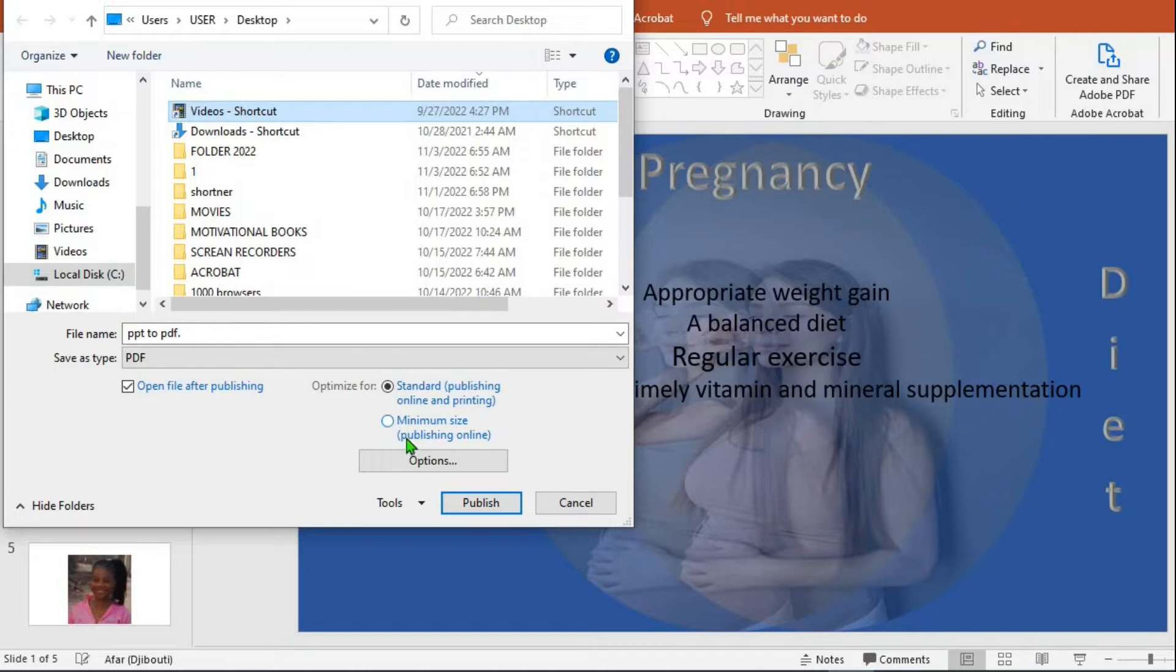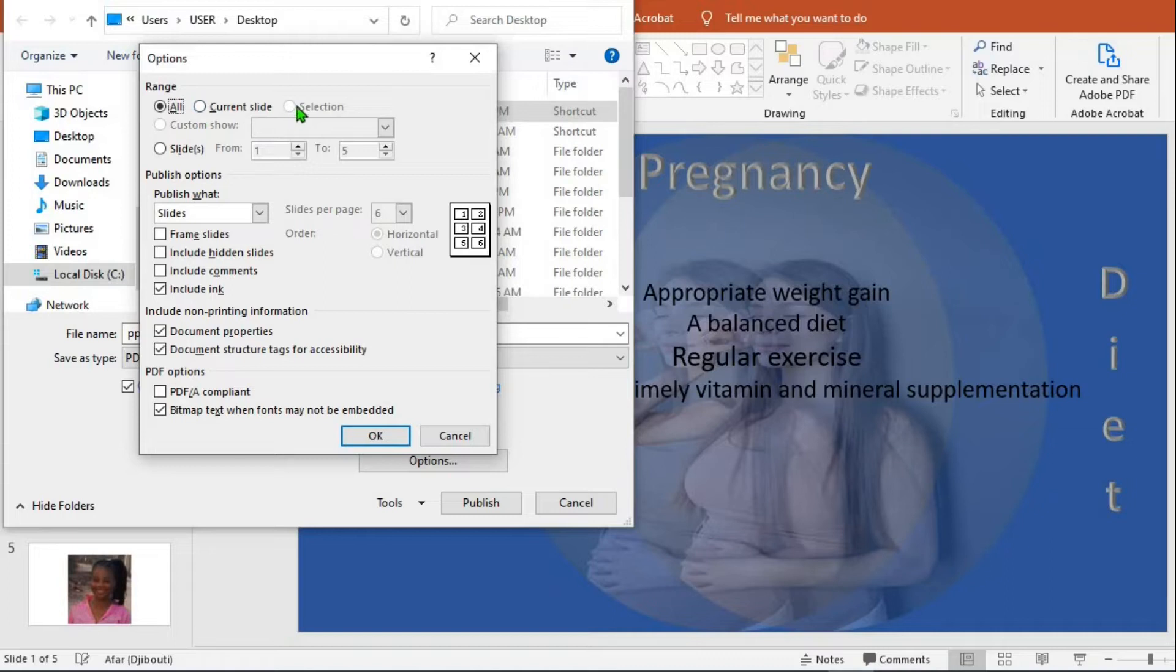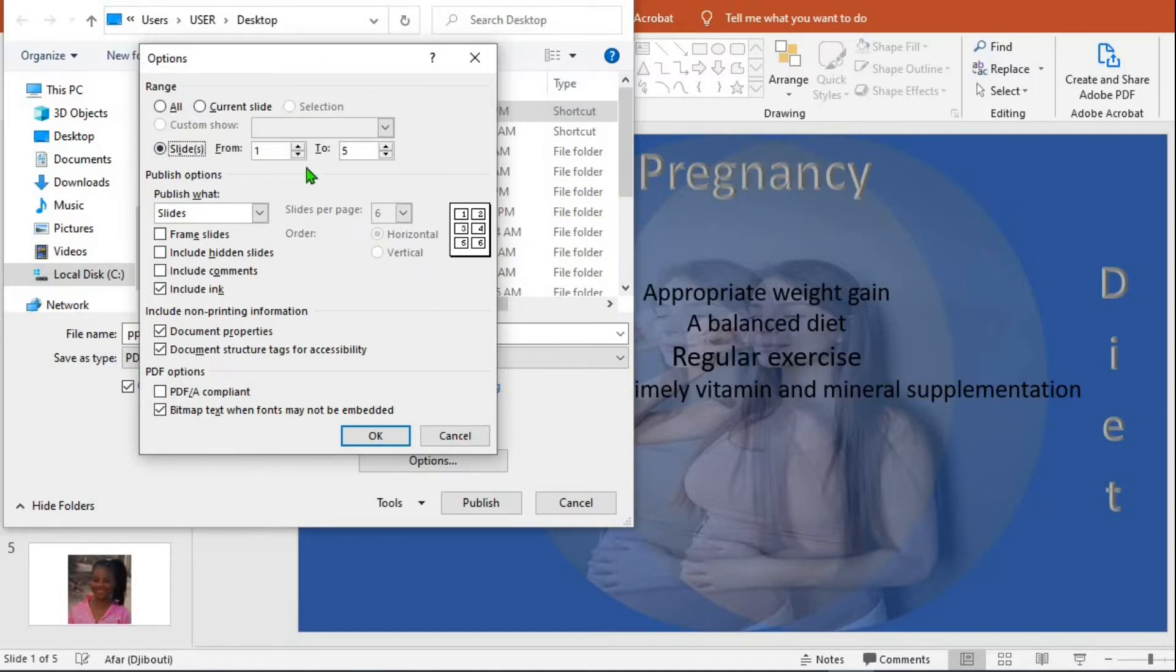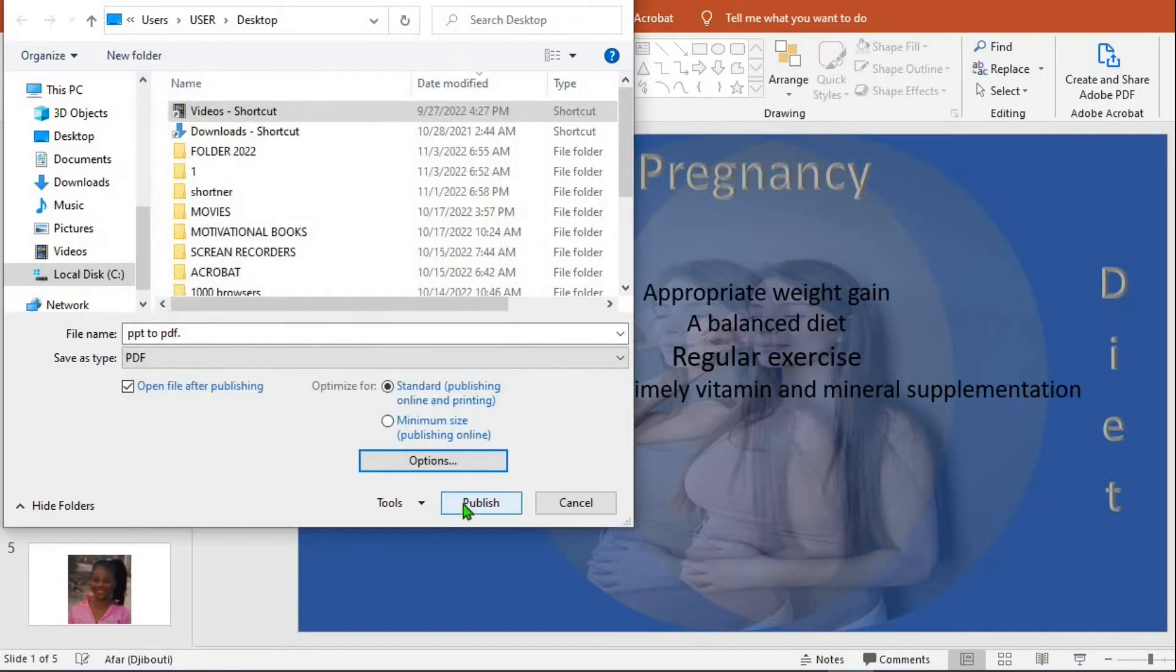When you click options you can select to convert all the PowerPoint presentation to PDF or just to convert the current slides. Or you might decide to select the slides you want to convert to PDF. When you click on slides you can choose between one to five to convert it to PDF. You have more options here so you may decide what you want to do. But in this tutorial I will leave it in all. So I click OK and then I click publish.